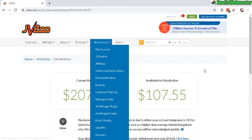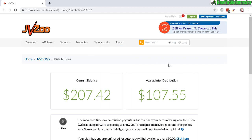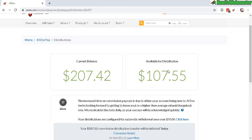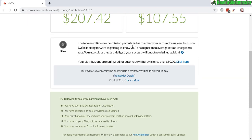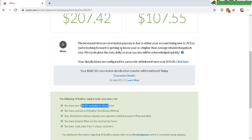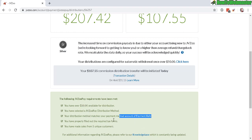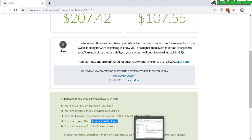Now you have to meet some requirements - more steps, more roadblocks to withdraw your hard-earned money. You need to make at least $50 in your account in order to get paid automatically, and you need to obviously select a JVZoo distribution method and complete required tax forms.